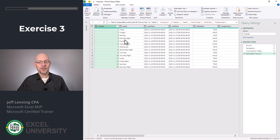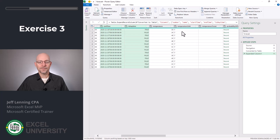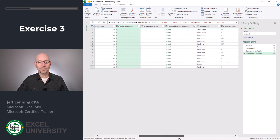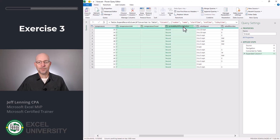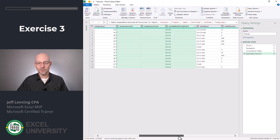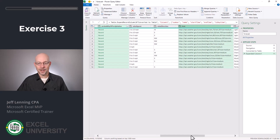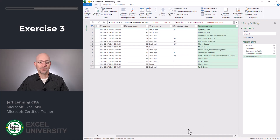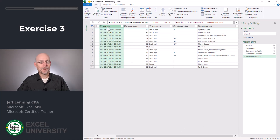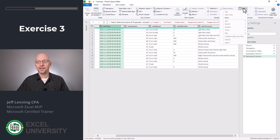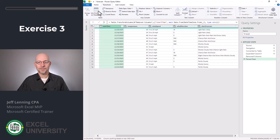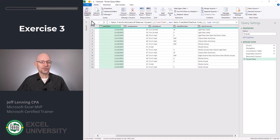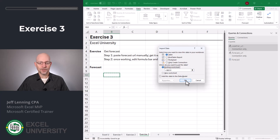Now we can pick and choose which columns we want to send back to Excel. I'm going to remove the number column, end time, and isDaytime. I do want temperature, but I don't need temperature units or temperature trend. I'll also remove probability of precipitation, the icon column, and the detailed forecast — though you can pick and choose anything you'd like — and keep the short forecast. Then I'll remove those columns. To make the date look more like a date, I'll select that column, click Transform, head to Date, and select Parse. Now I'll go to File, Close and Load To, and send it to a table in an existing worksheet and click OK.